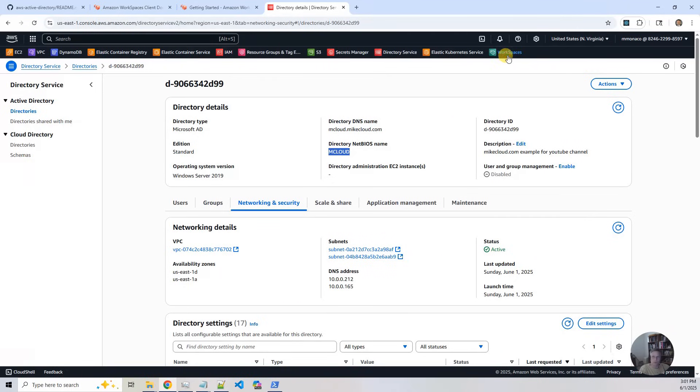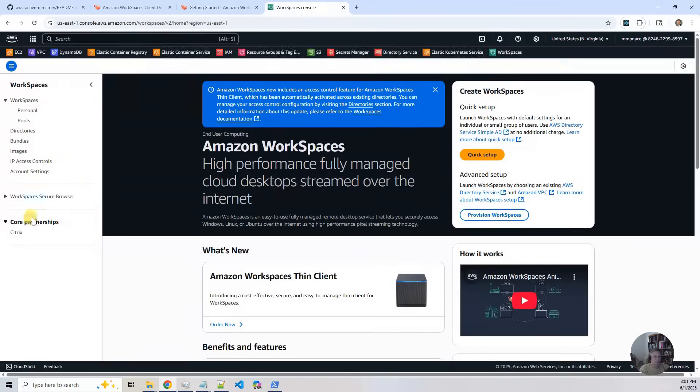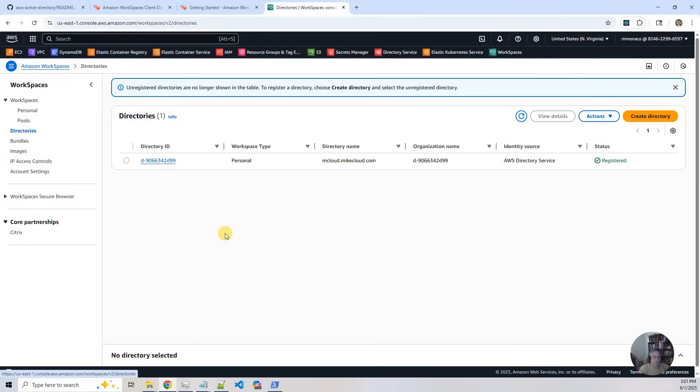So now let's go to workspaces. And in workspaces, we've got a couple of things to look at. First, look at the directories. You'll see that the AWS directory we were looking at before has been registered for workspaces. That was done in the Terraform.